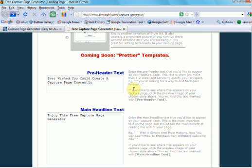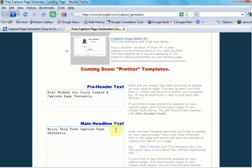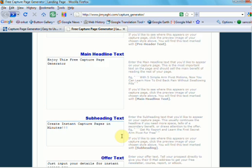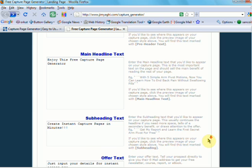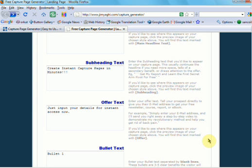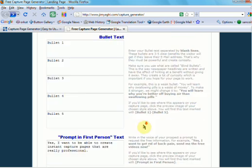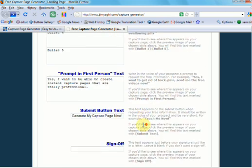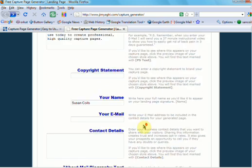Now, you've got all of the boxes here. You can see that I've already filled them in just to save a little bit of time on the video. So you put your pre-header text in, your main headline text, your subhead and your offer. And if you're not sure what these are, don't worry about it because Jim tells you exactly what needs to go into each box. You just put them all in there and then scroll right down to the bottom.